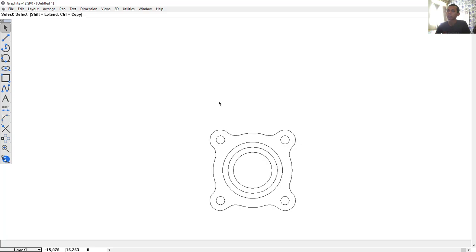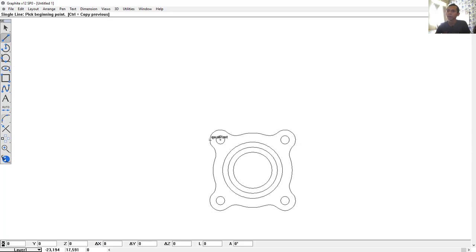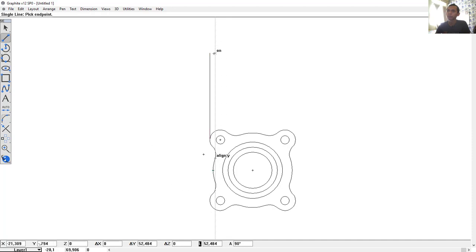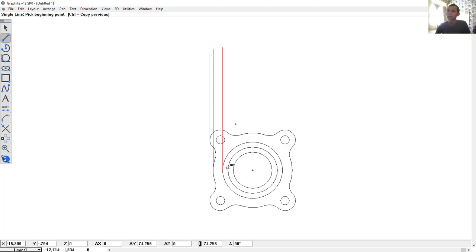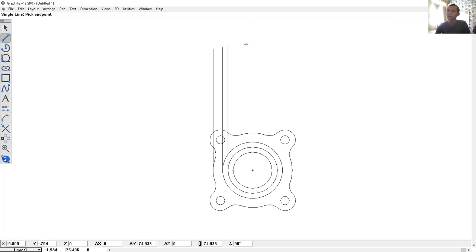Next, we can set a projection for the front view. Use the line tool — single lines. Click and start from this quadrant point, move to the top. Click again, start from this point and move to the top. Click again from this point and move to this point, then from this point to here, and the last from this point into this point.